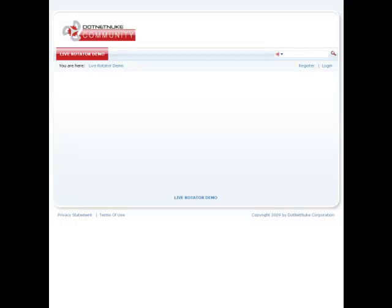Hello, I'm Mandeep Singh, founder of Mandeep.com, and in this video we'll look at our new Live Rotator Module. So let's get started.